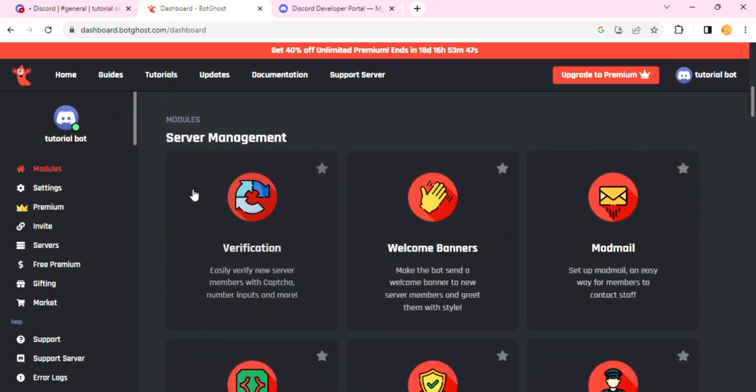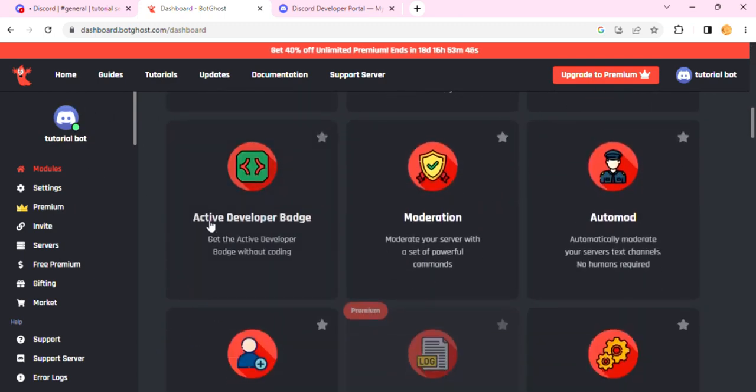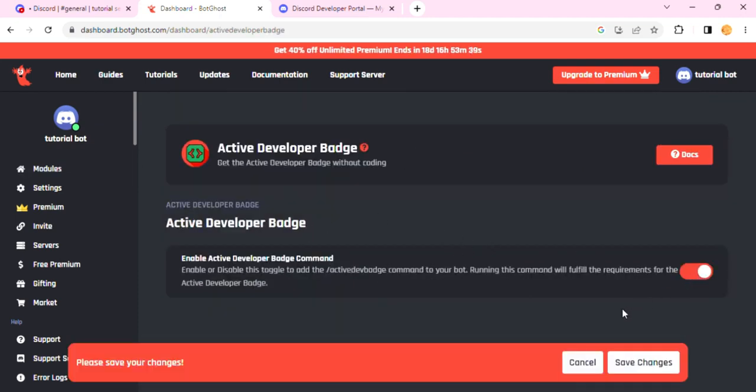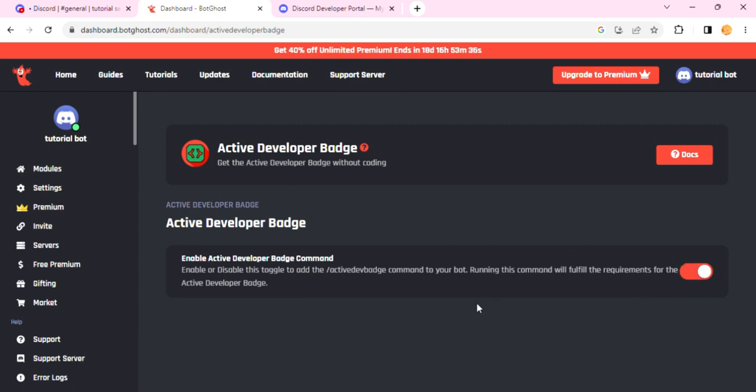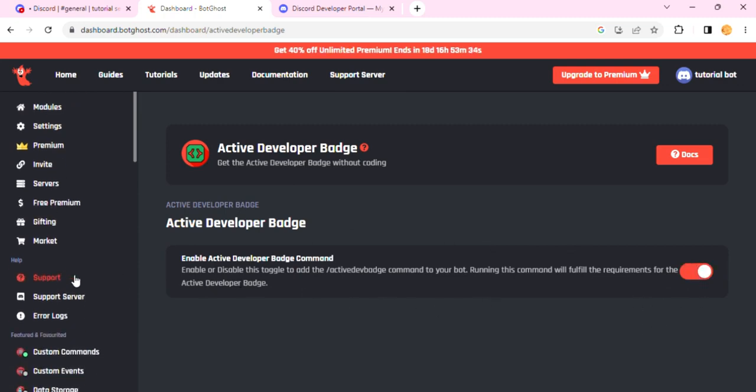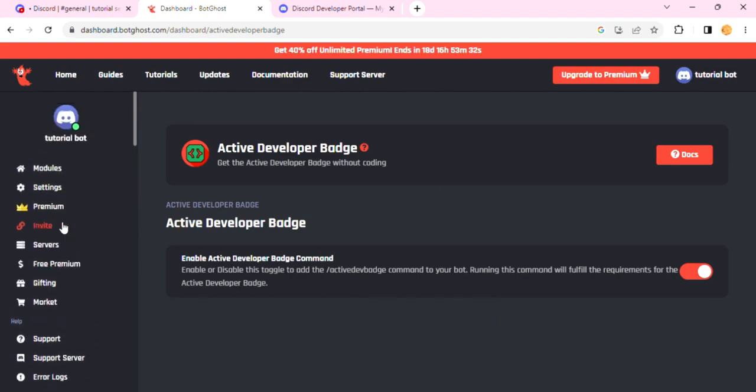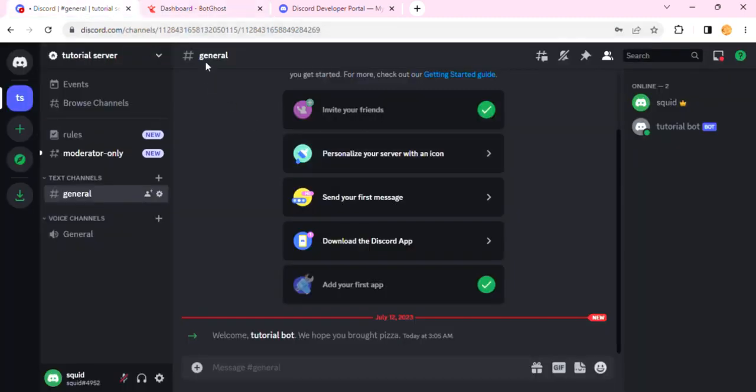Scroll below, and you'll see this Active Developer Badge. Click on this and then enable it. There we go. Once you have enabled it, save changes. Now go back to your Discord. You'll see that your bot is active, like it's online right now, and it has this icon.